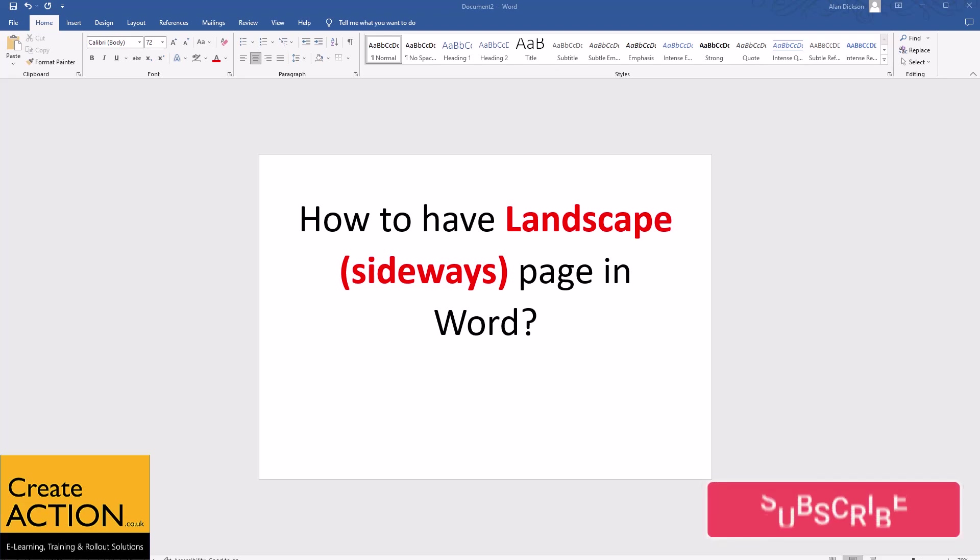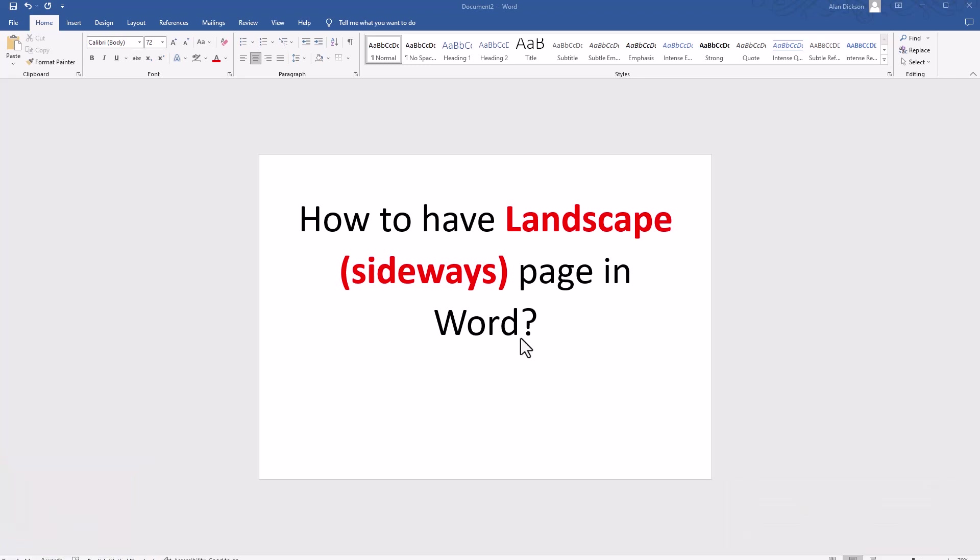In this video, I'll show you how to have a landscape or sideways page in Microsoft Word. So your page will look just like this.